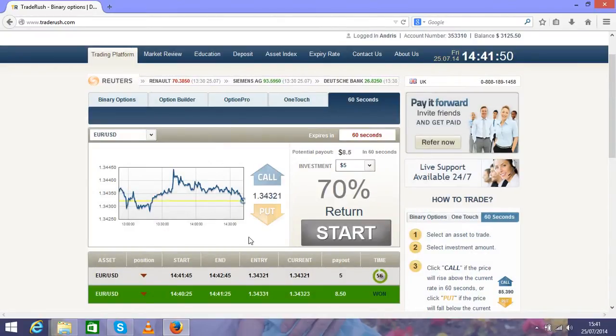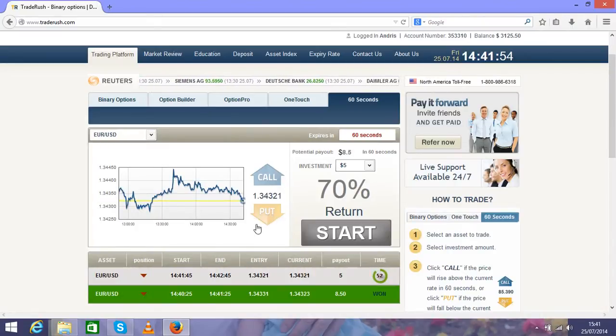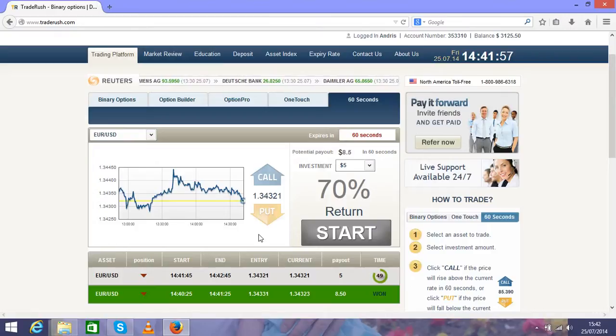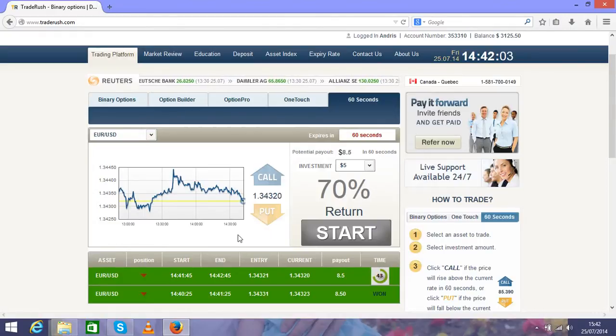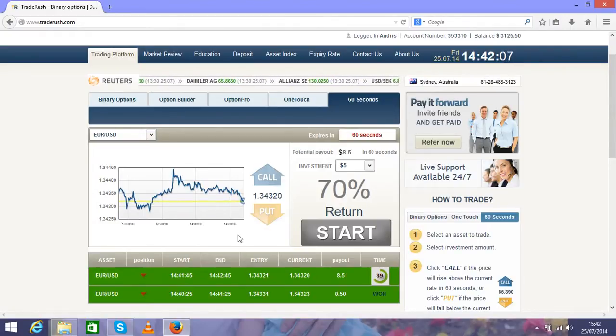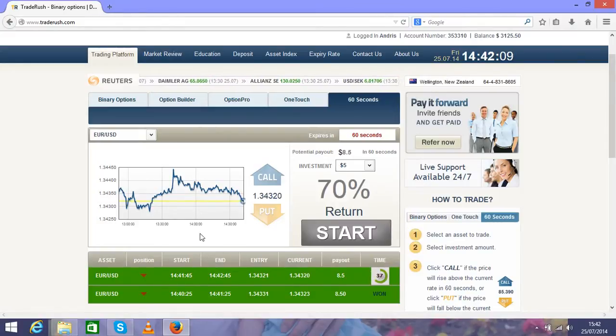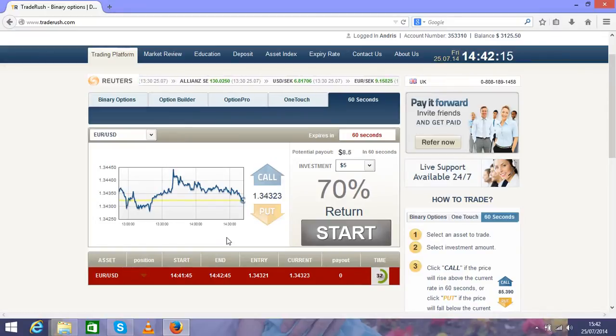As I said before, be careful and just follow the system. Don't go further and don't press it down with big stakes. Just follow the system: 5, 15, 25, 50. That's the key for success.